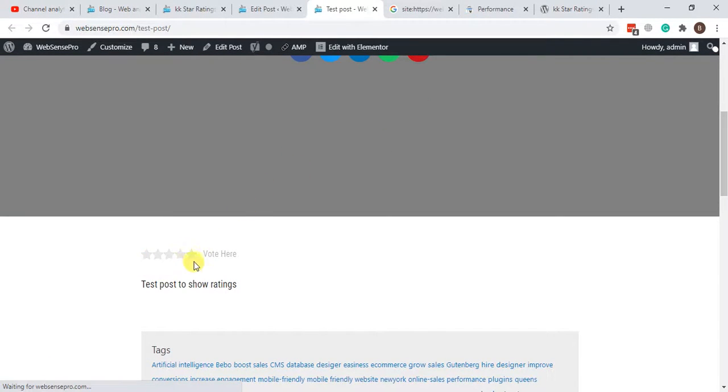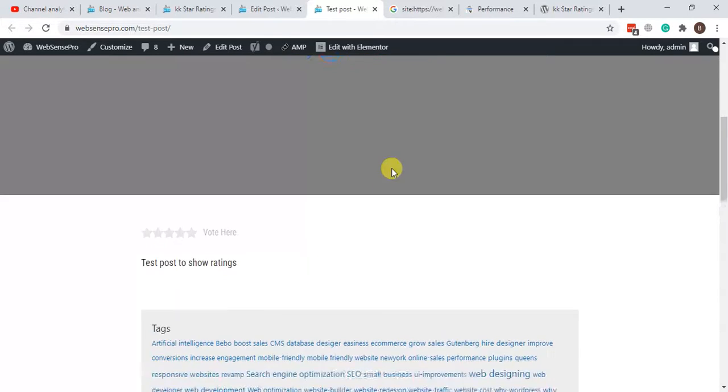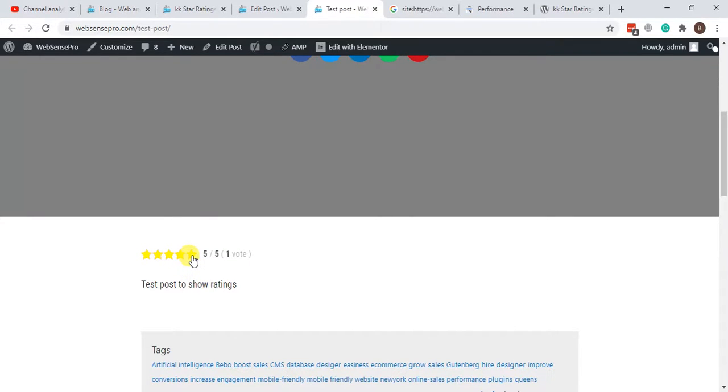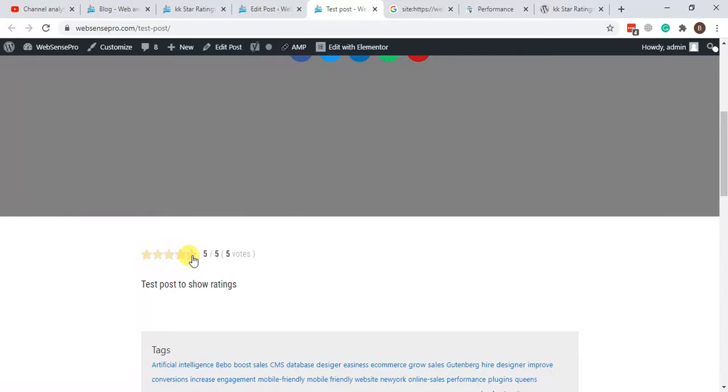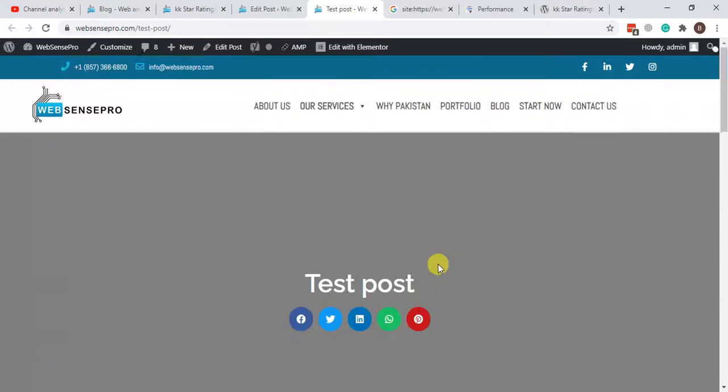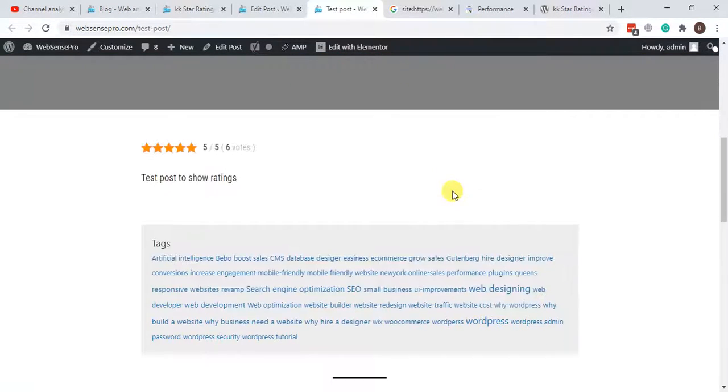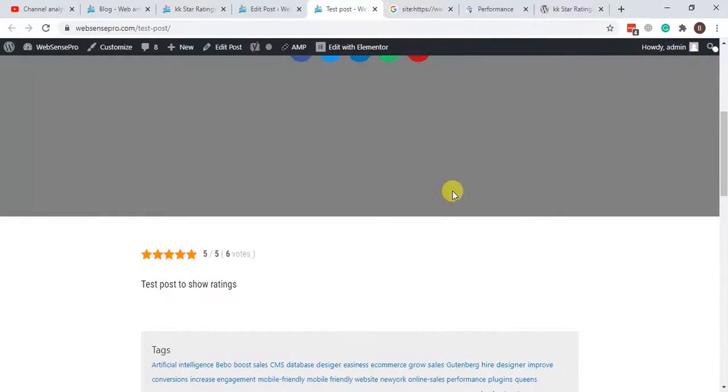You can see the star ratings here. You just need to add votes manually, so I'm just going to click and add some votes here. Okay, we have six votes on our blog post now.